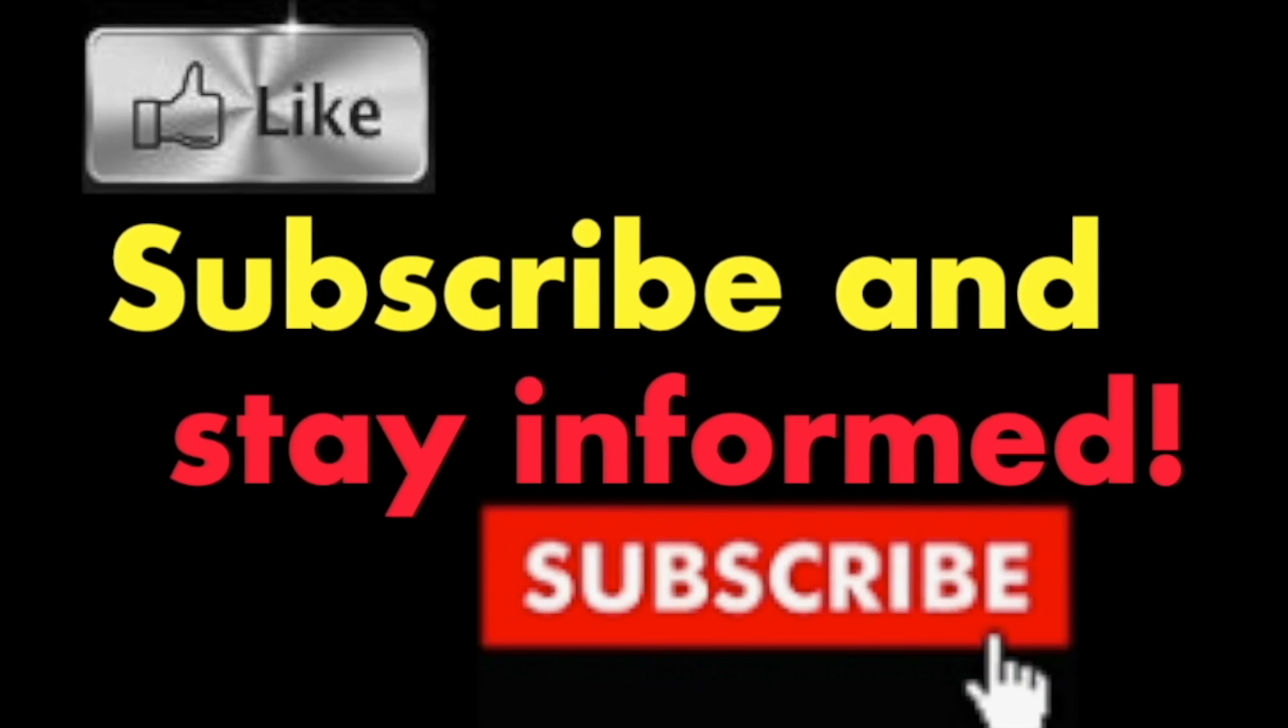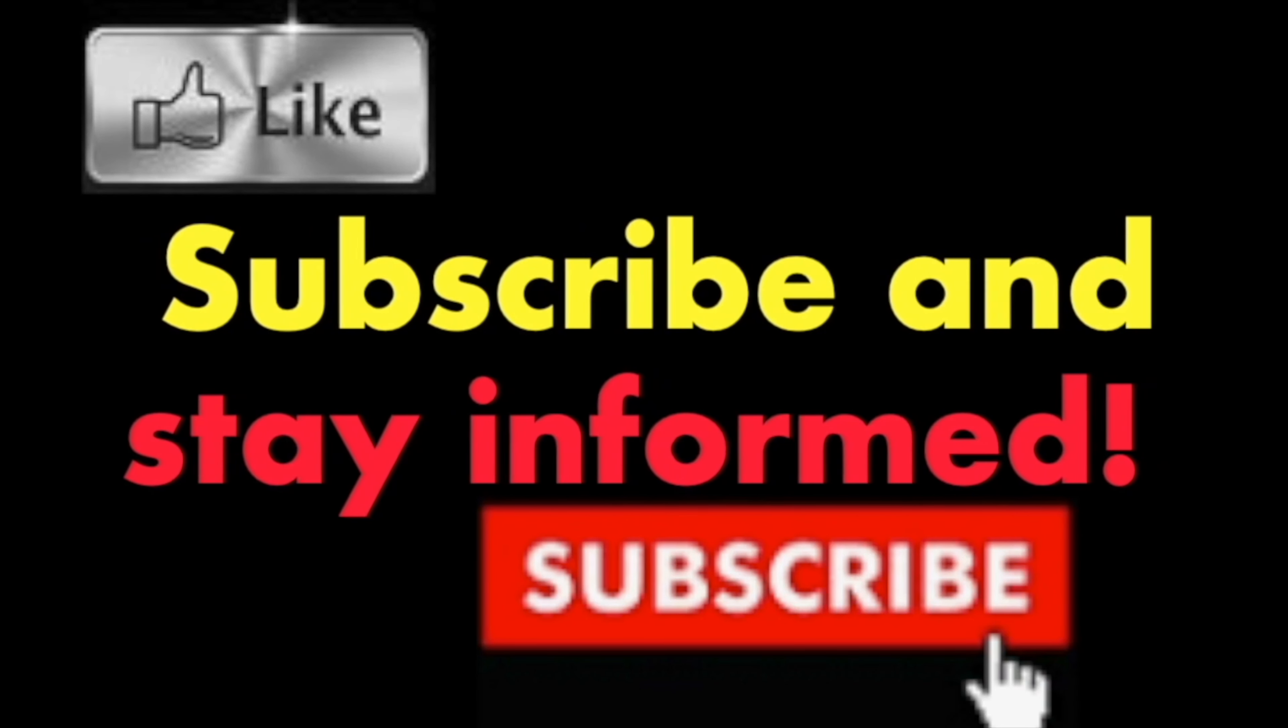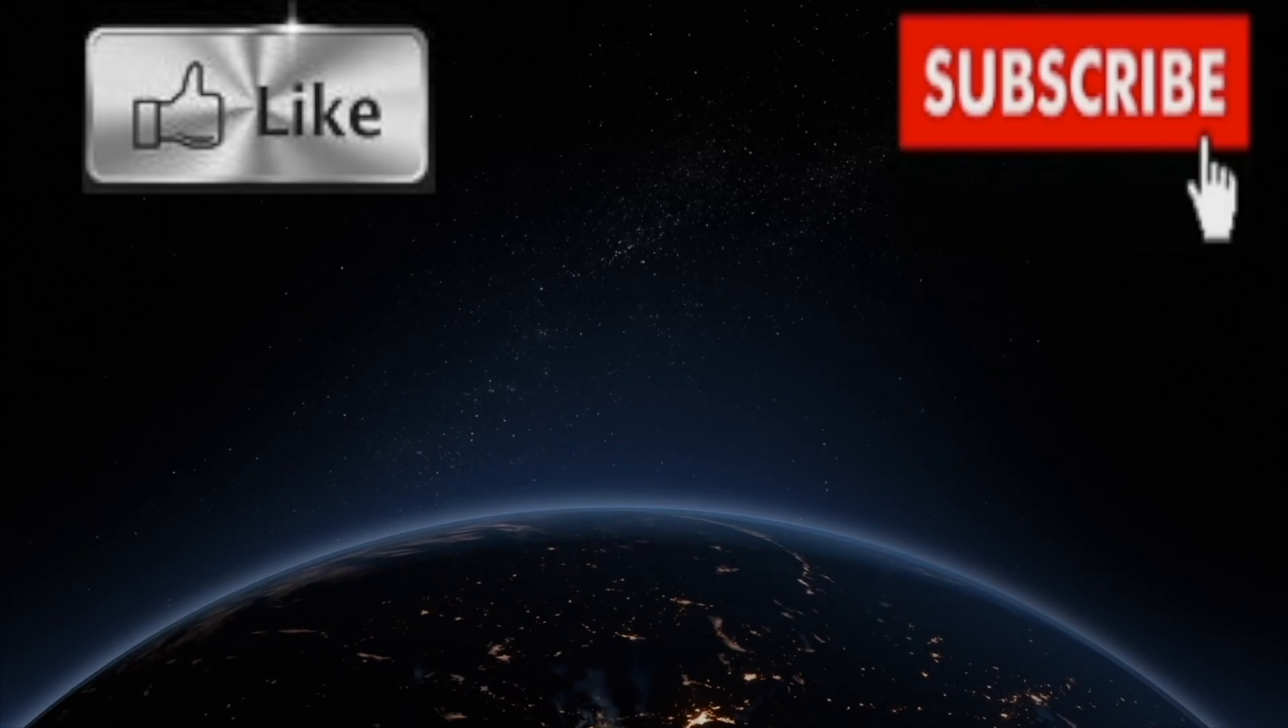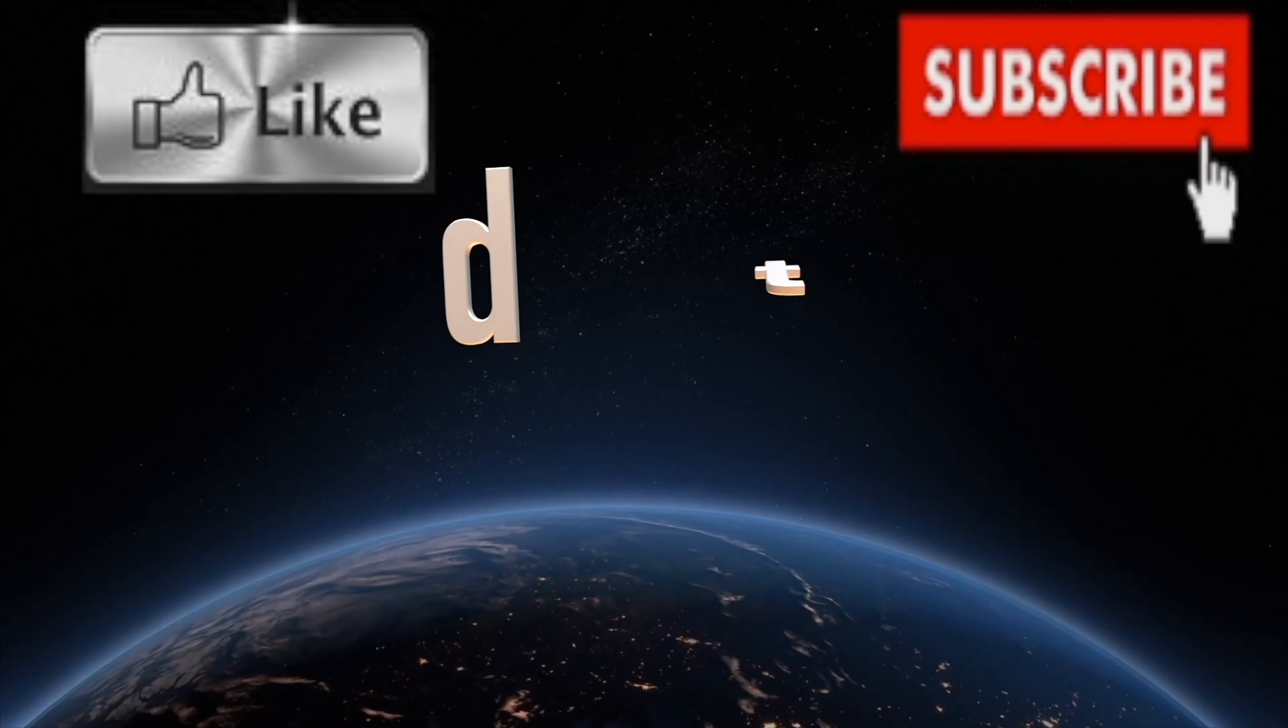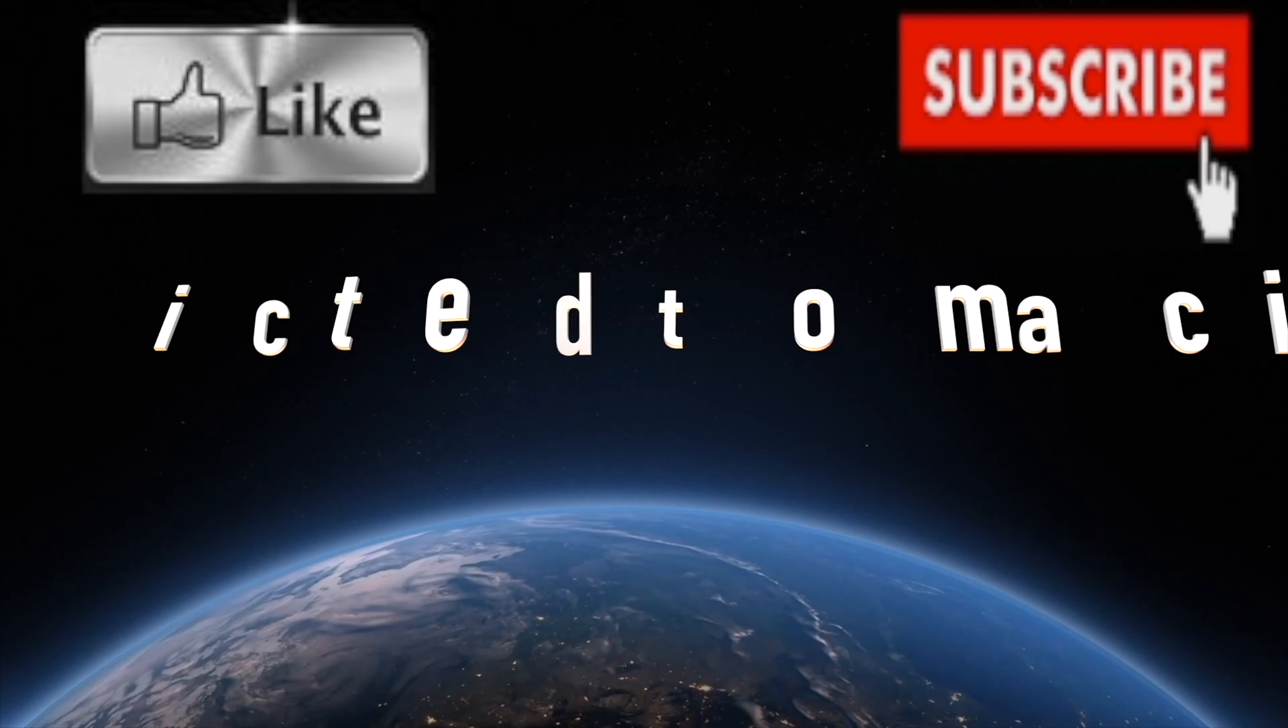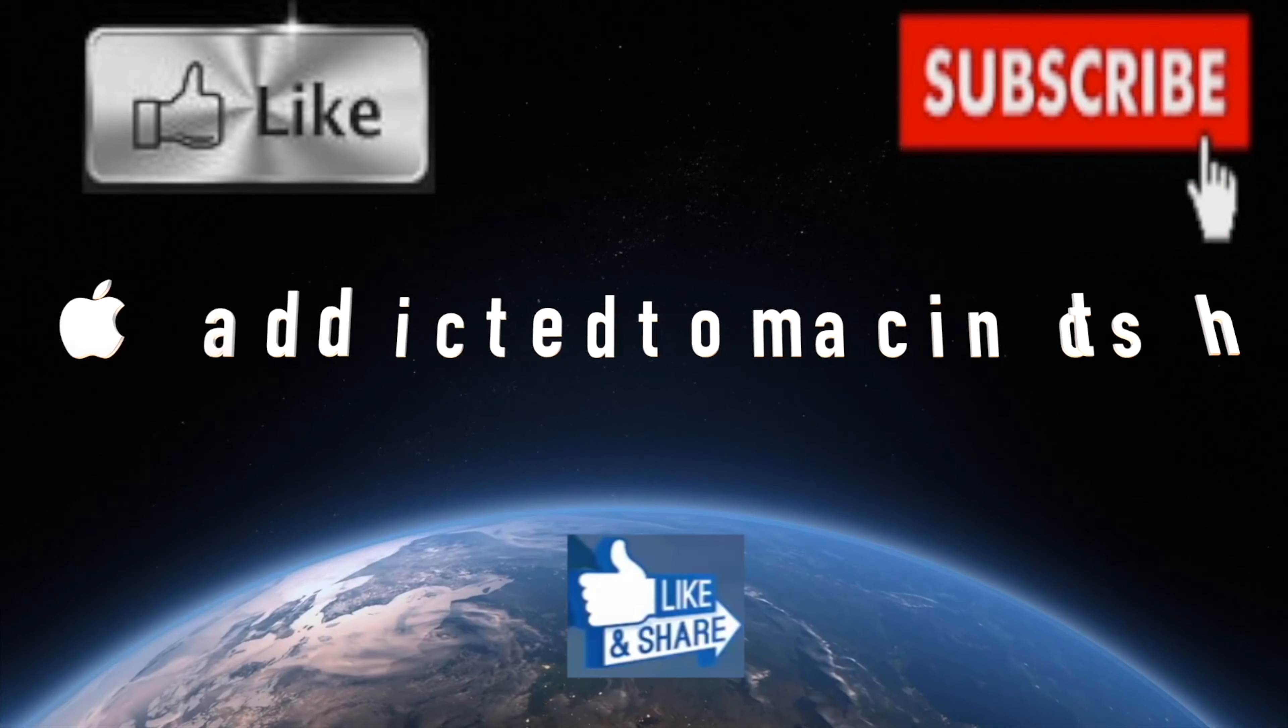Subscribe and stay informed. Addicted to Macintosh. More than 1200 Apple product related videos. Thank you for viewing, subscribing, sharing, and liking.